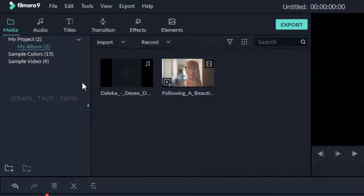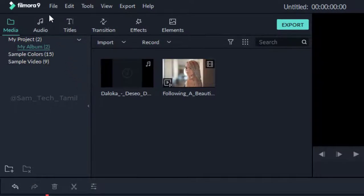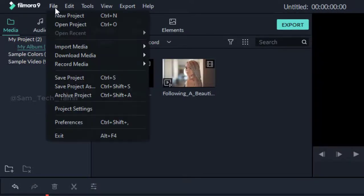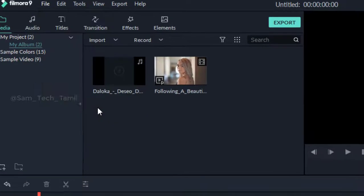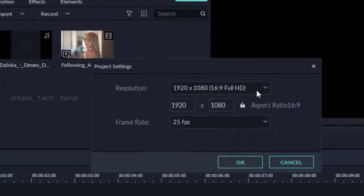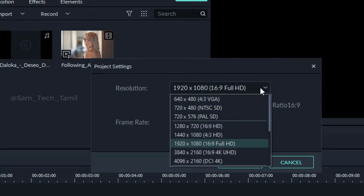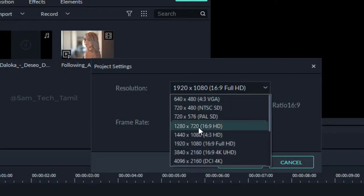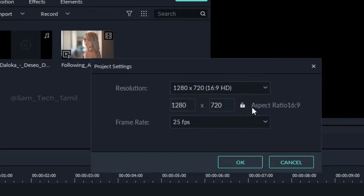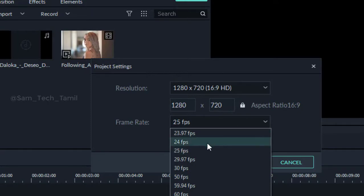If you want to customize the files, you can customize the files and select the settings. If you want to select the results, you can select the aspect and select the frame rate.